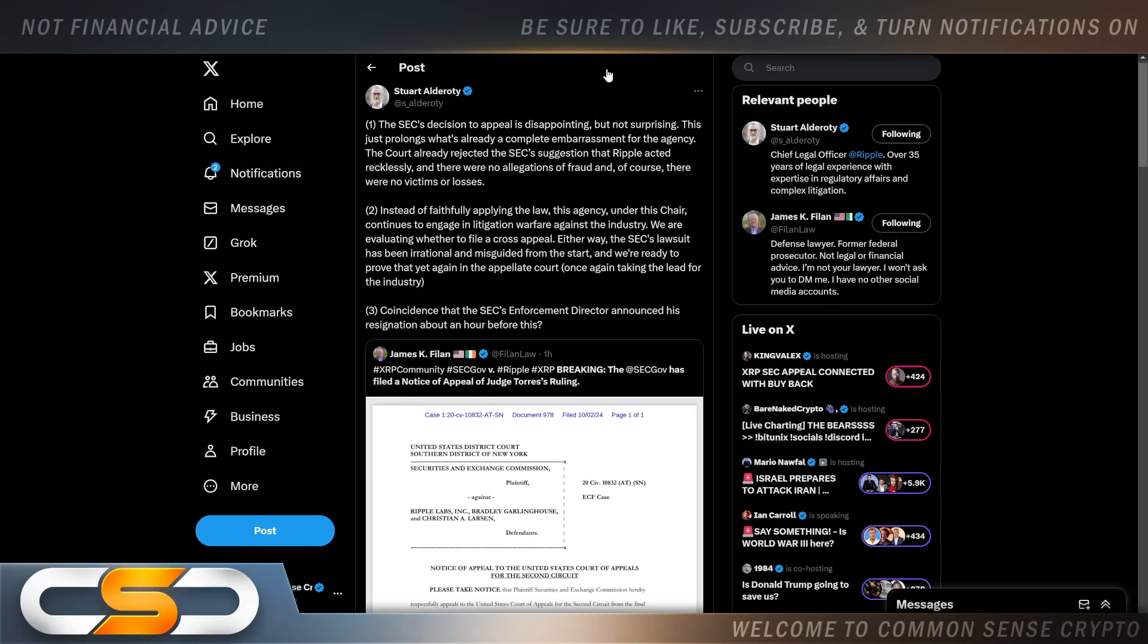Instead of faithfully applying the law, this agency under this chair continues to engage in litigation warfare against the industry. We are evaluating whether to file a cross appeal. Either way the SEC's lawsuit has been irrational and misguided from the start and we're ready to prove that yet again in the appellate court once again taking the lead for the industry.